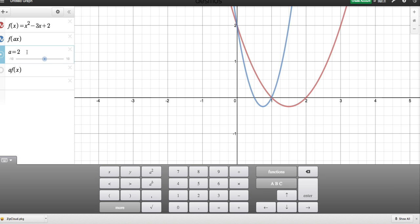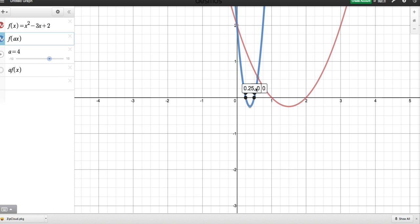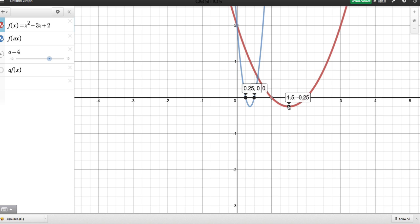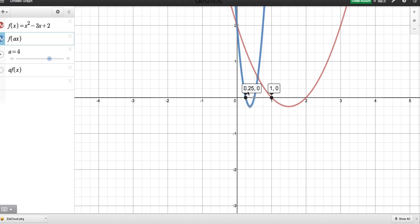When I make A = 4, the graph seems to be getting squashed in and getting smaller. The minimum value of y is not changing, but the x-coordinate of the minimum value is changing. Looking at the x-values: the root was at (1, 0), now it's at (¼, 0); the other root was at (2, 0), now it's at (½, 0). So what exactly is going on?